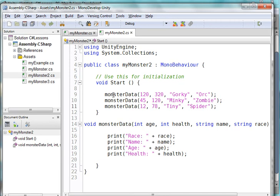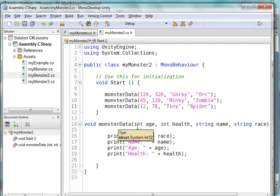Like for example, here's monster data right here. Let's go and look at the function monster data. It has a parameter list: the age, the health, the name, and the race. And so this is going to print the race is whatever race was passed in. This is going to print the name, the age, and the health.